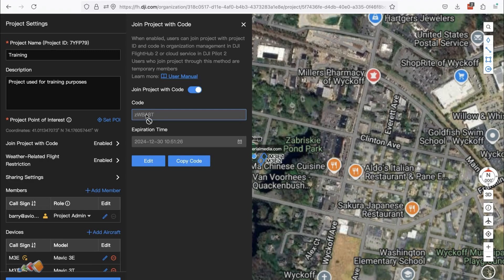One warning about that though, when you share a mission with people they can download the missions to the controller and that's out of your control.